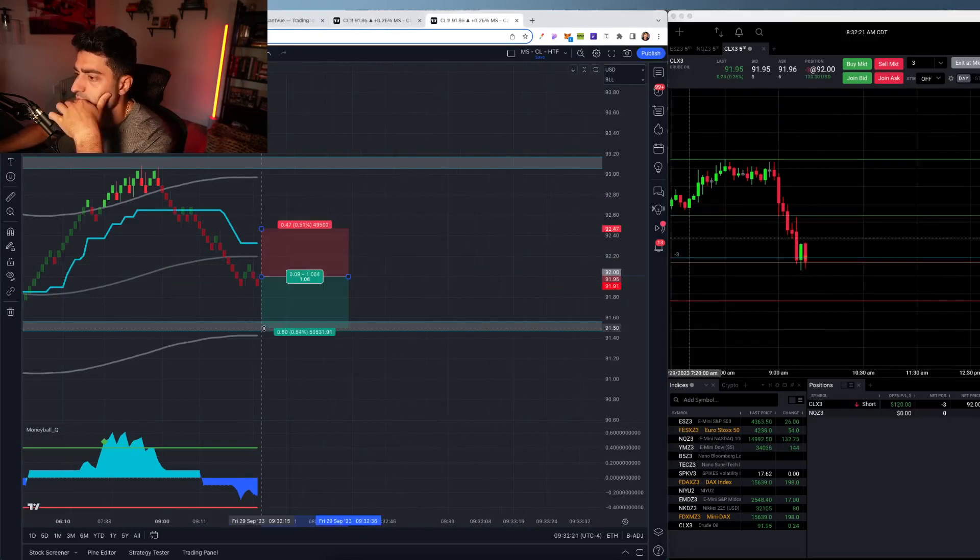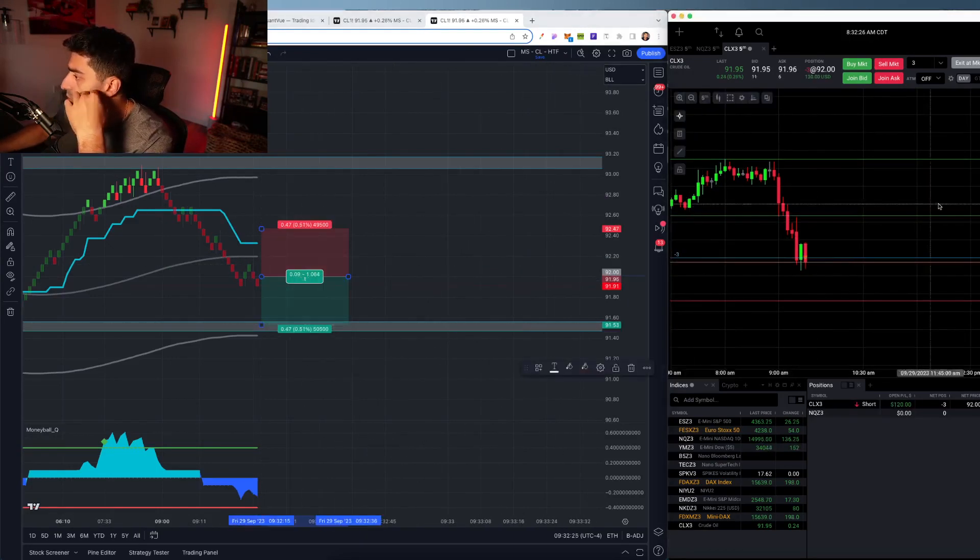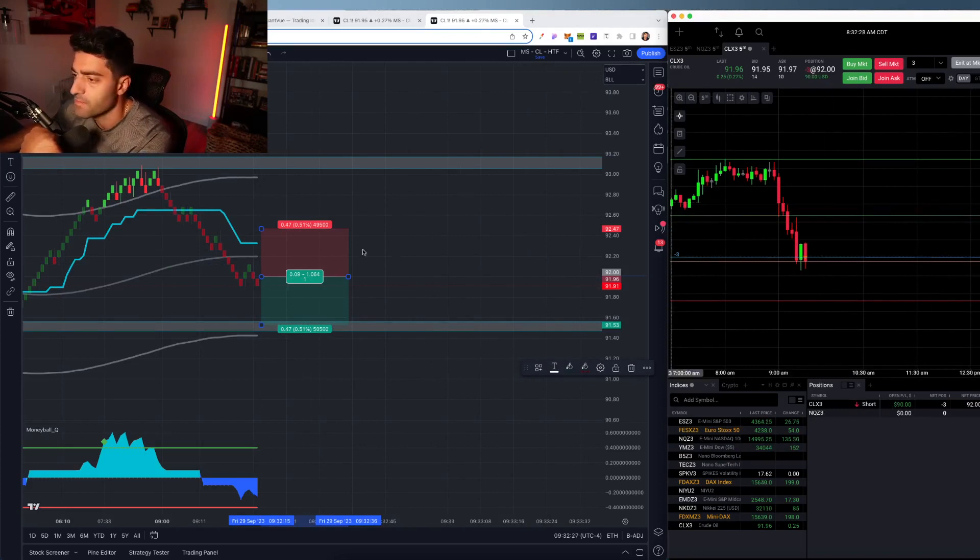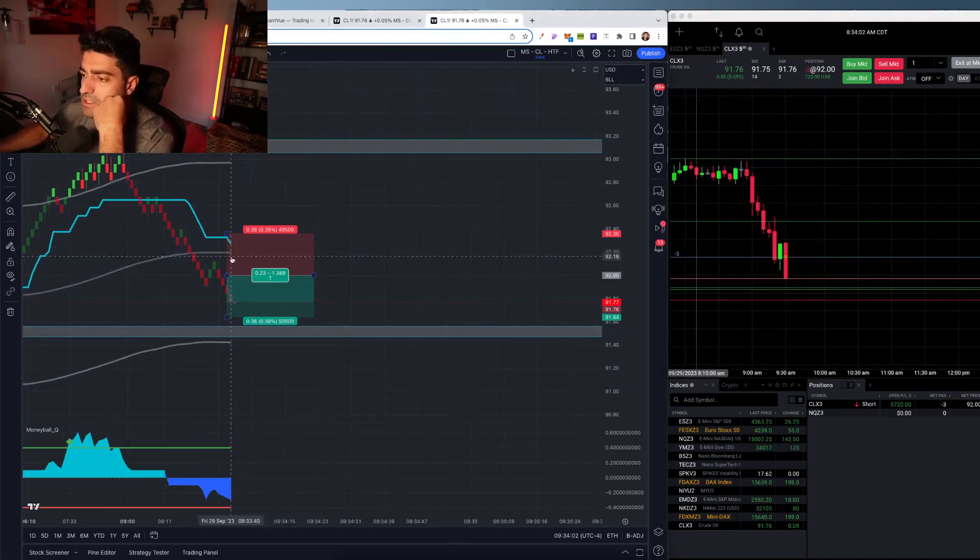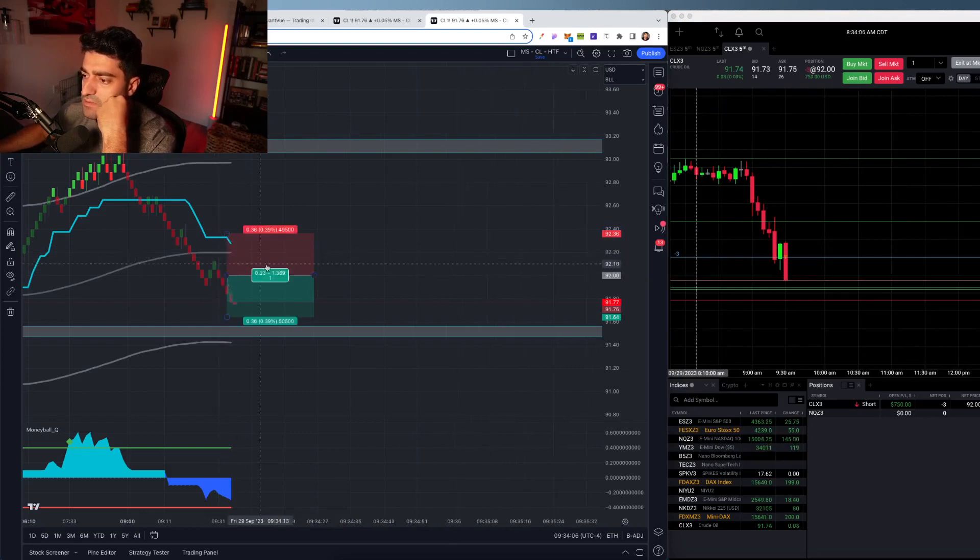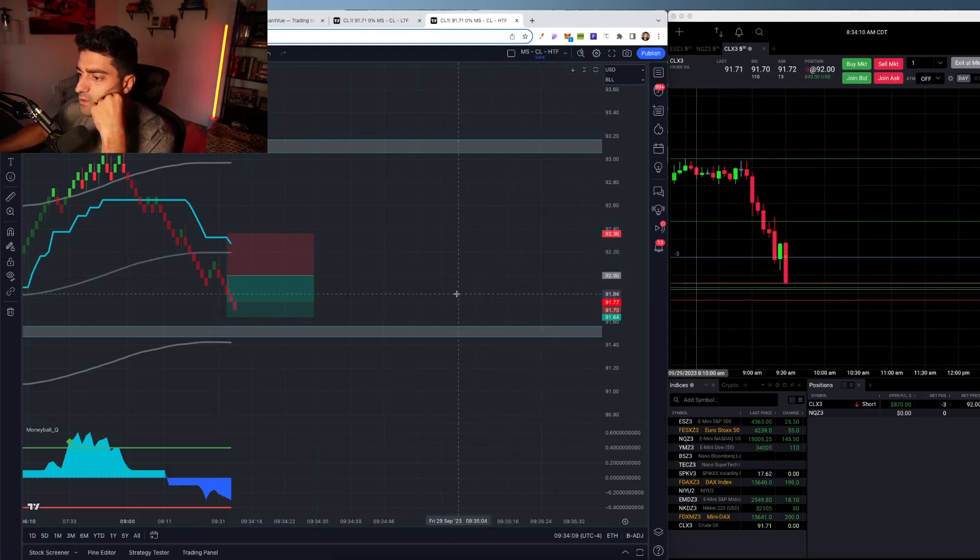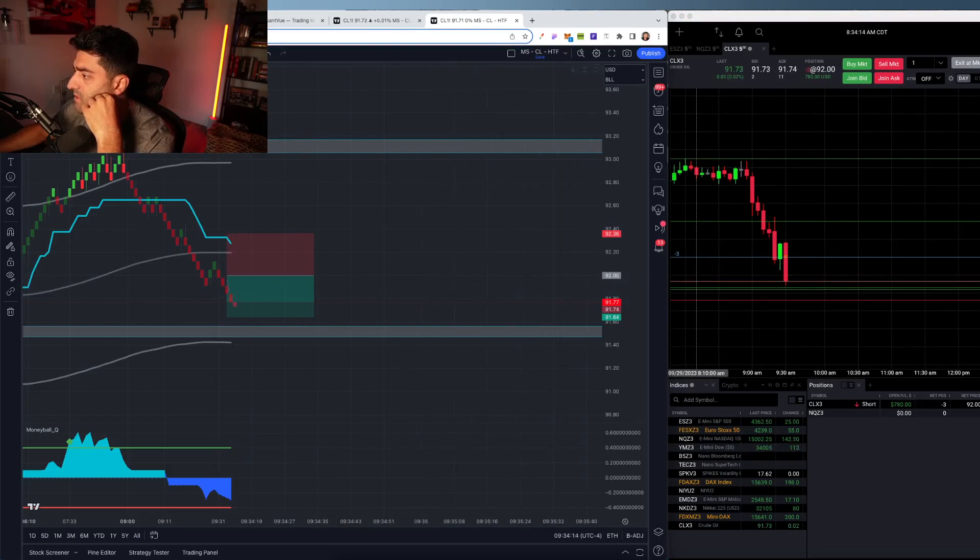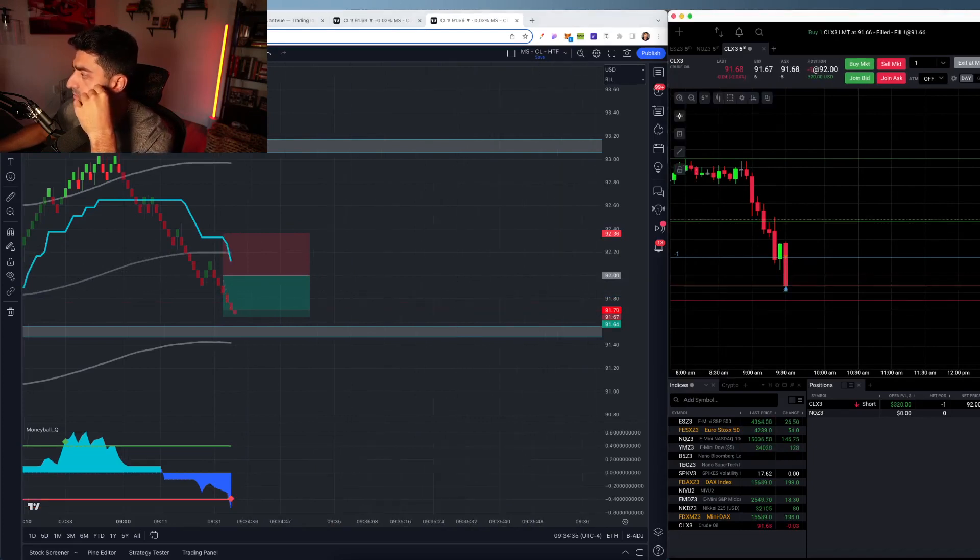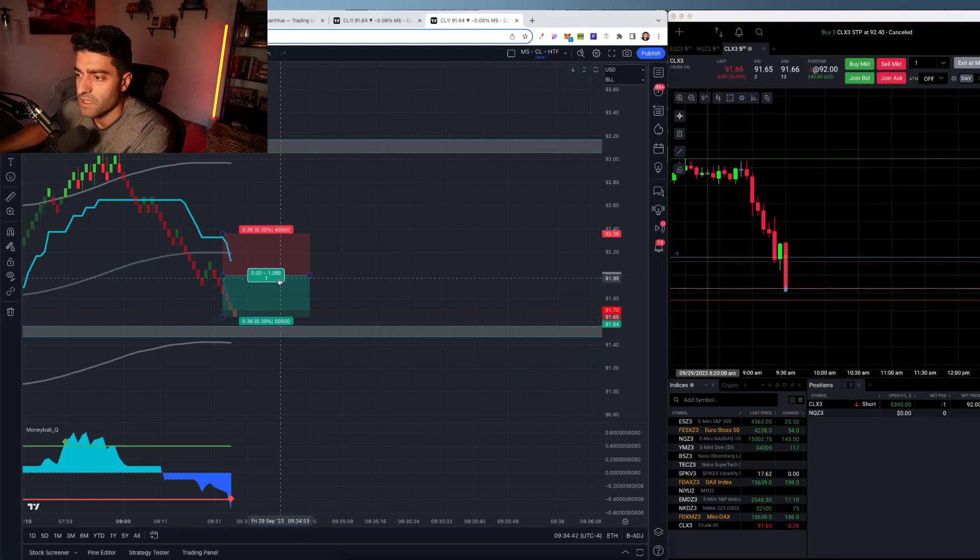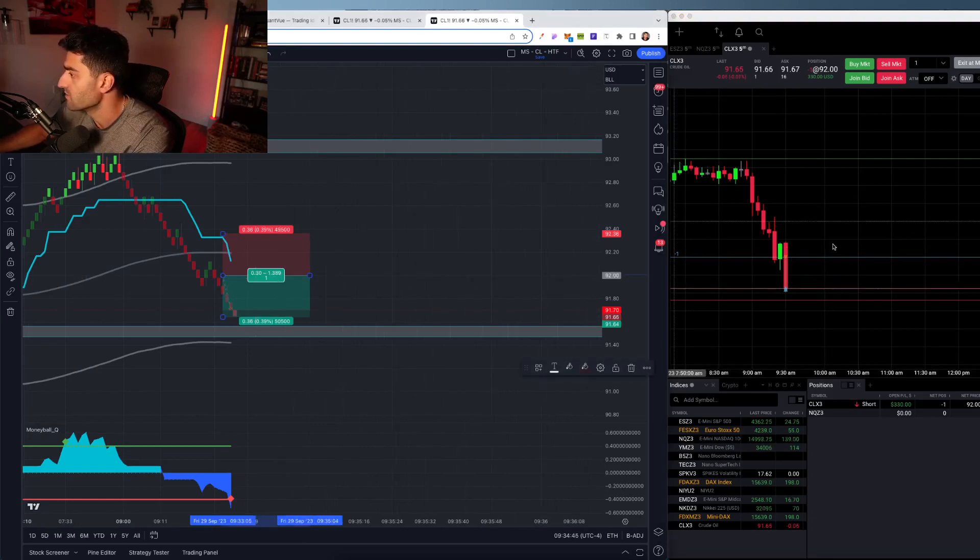Order filled. See if we can't push down to one-to-one here, take some profit. Shave two off here at this one-to-one. Basically just playing this rejection off this midline. About to hit, see if we touch those take profits. Getting danced on. Order filled. Okay. Take profit one hit. Go ahead and move stops to break even.